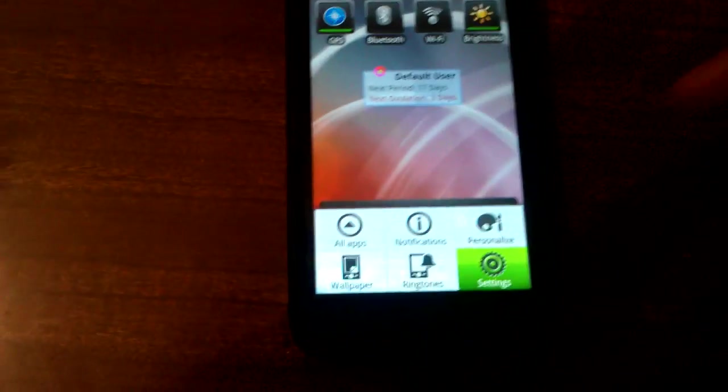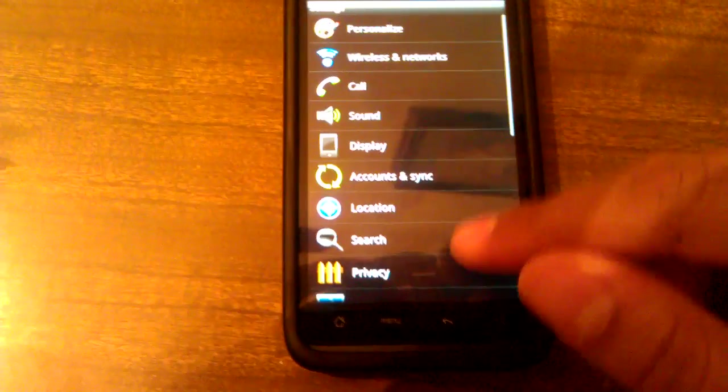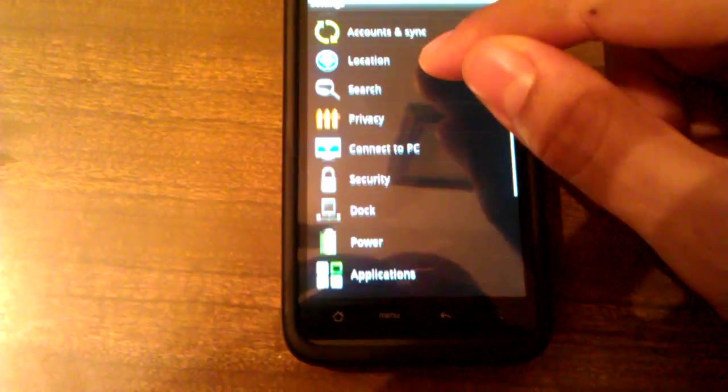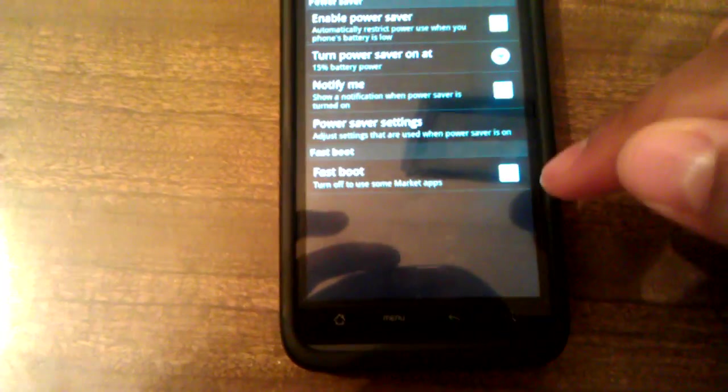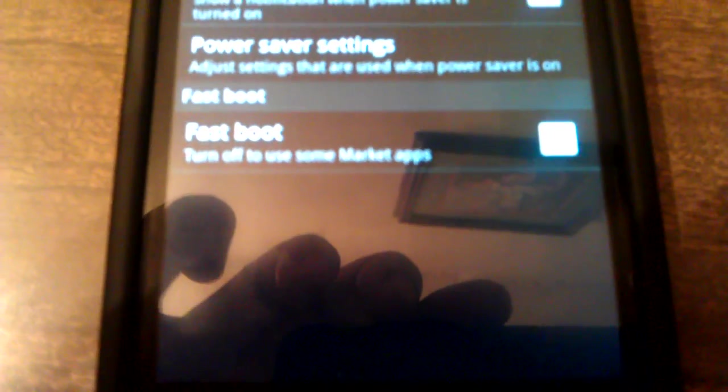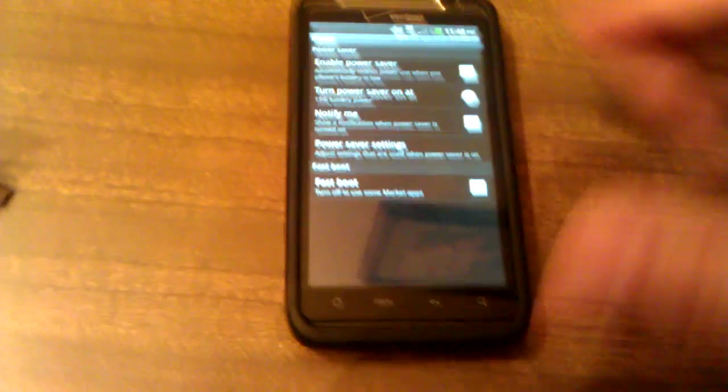Go ahead and go to menu, settings. You want to go to power. You want to make sure this is checked. This is a fast reboot. I already have it checked so I'm not going to check it again.